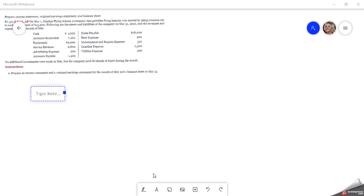I'd like to use this time to explain problem 1.3. I have a little picture of it up in the corner. They give us this company that just started using their accounts. They have a cash balance of forty-five thousand dollars. The following are their assets and liabilities for the company on January 31st, 2022, and they give us revenues and expenses for the month of May.